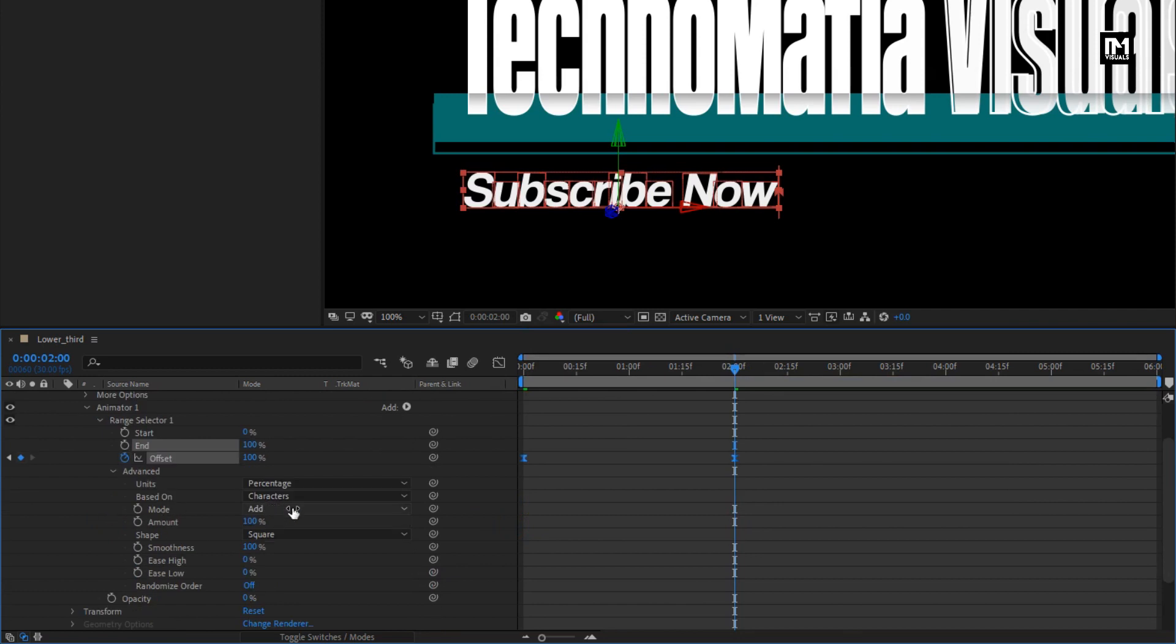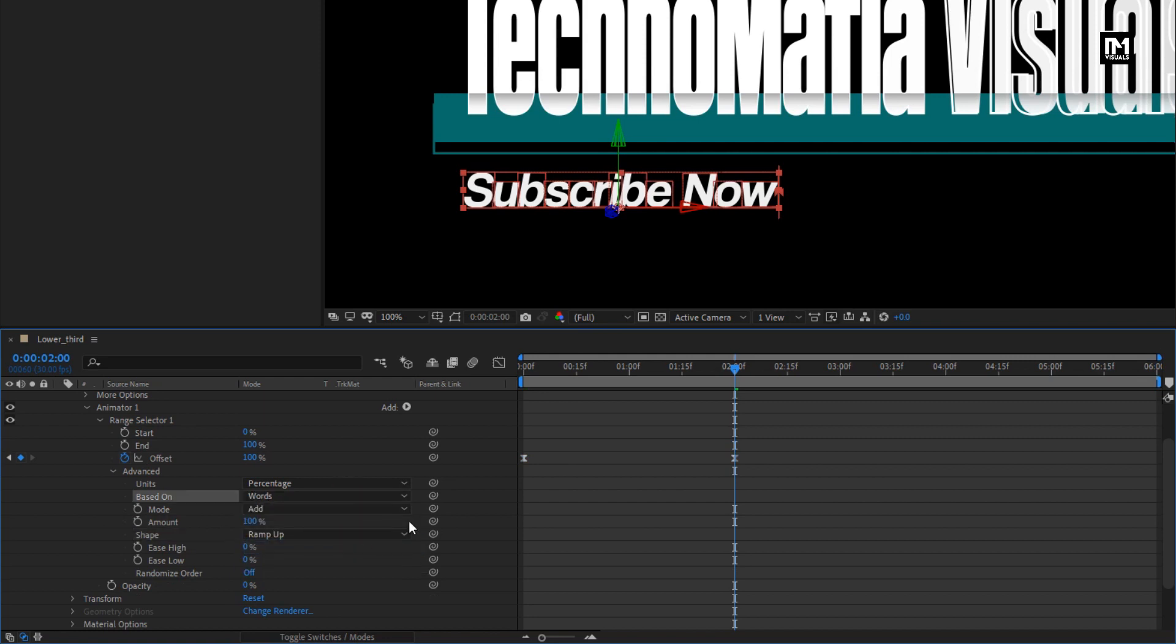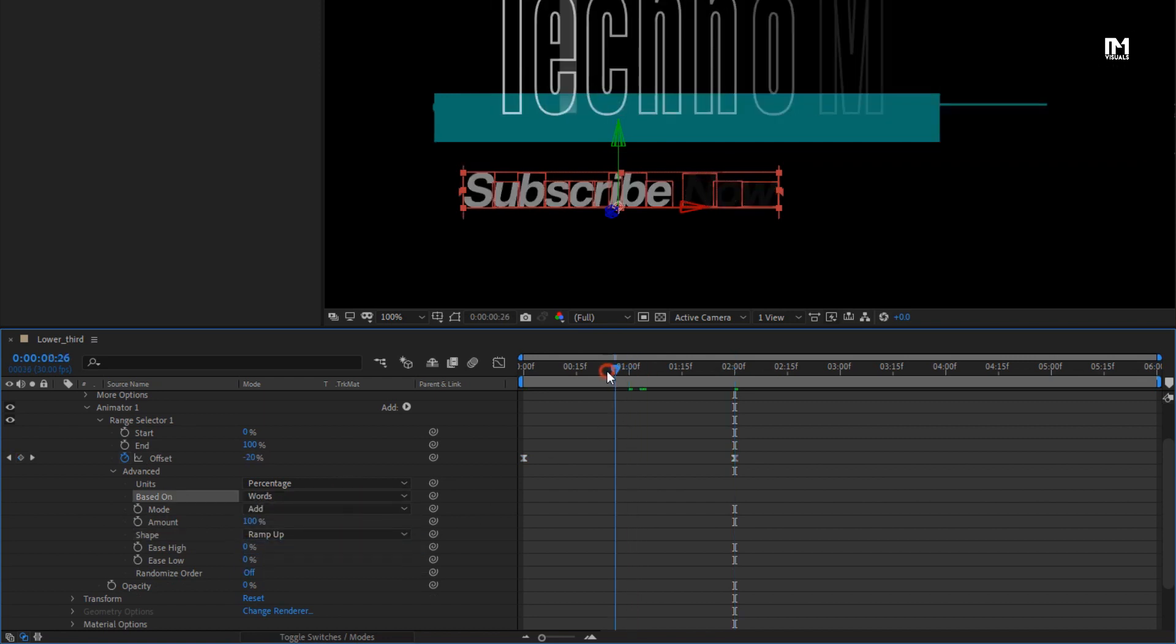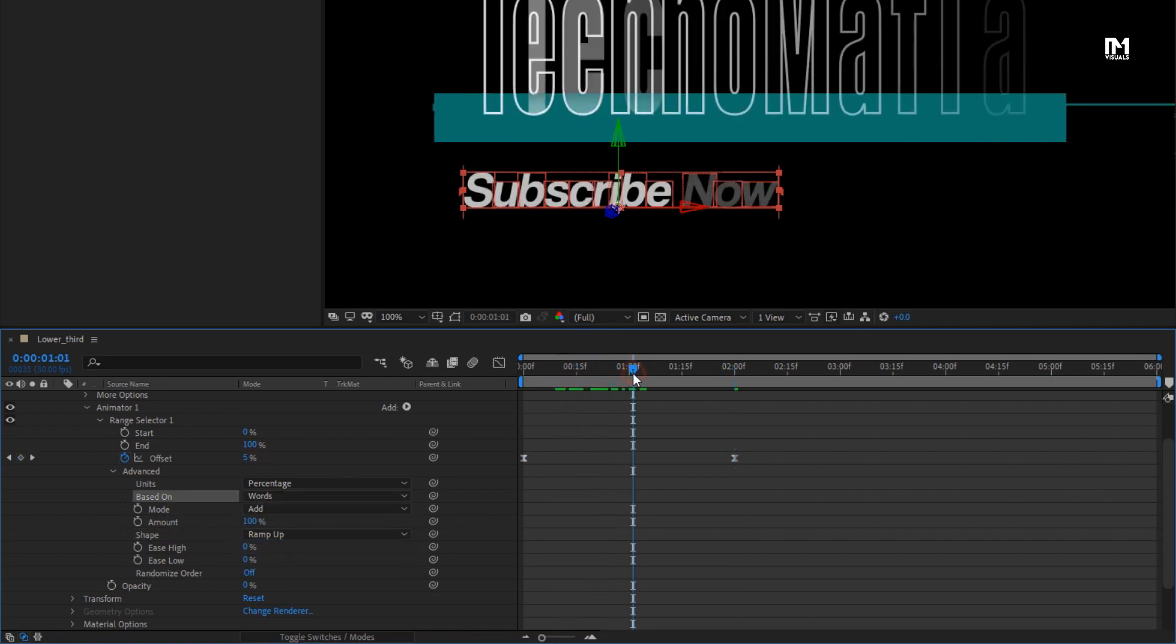In advanced, change shape to ramp up. Change based on 2 words. Set easy high to minus 50%. Easy low to 50%. Now let's add property, scale.